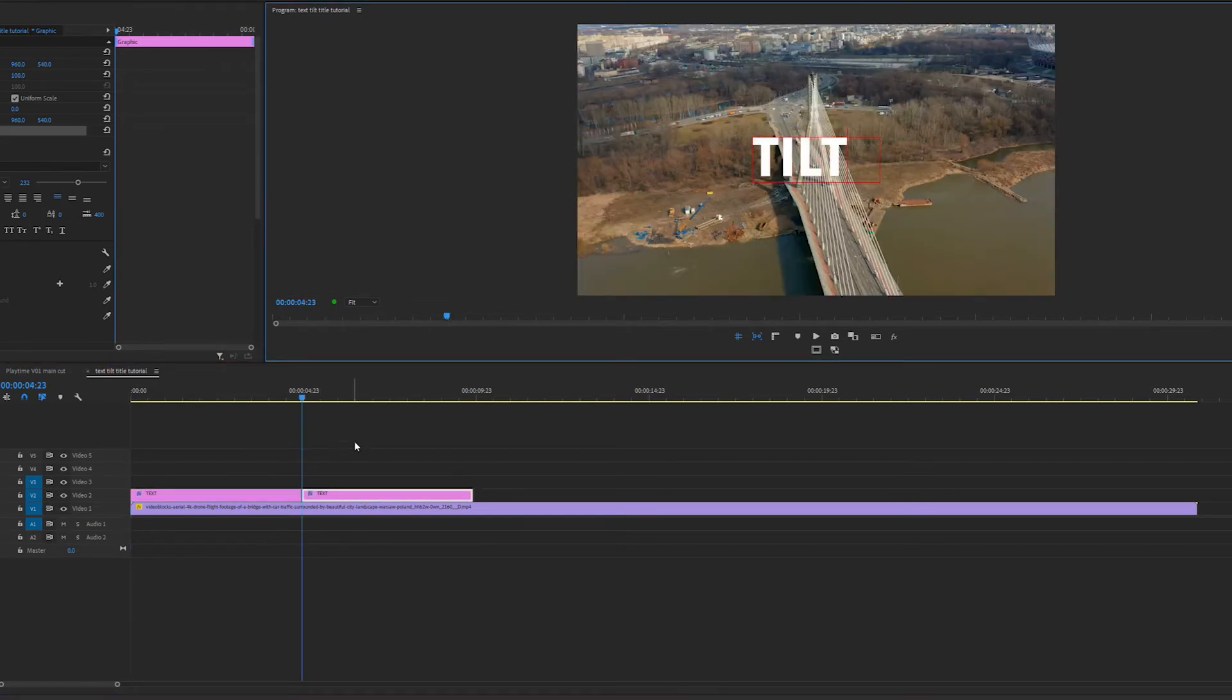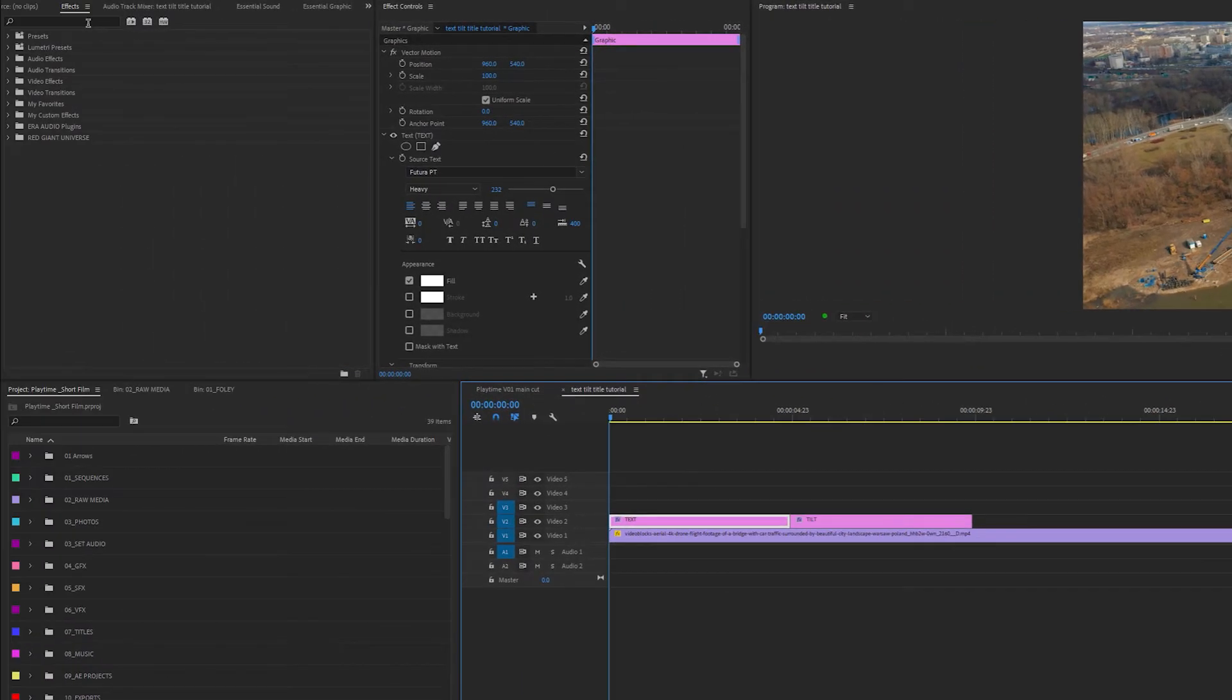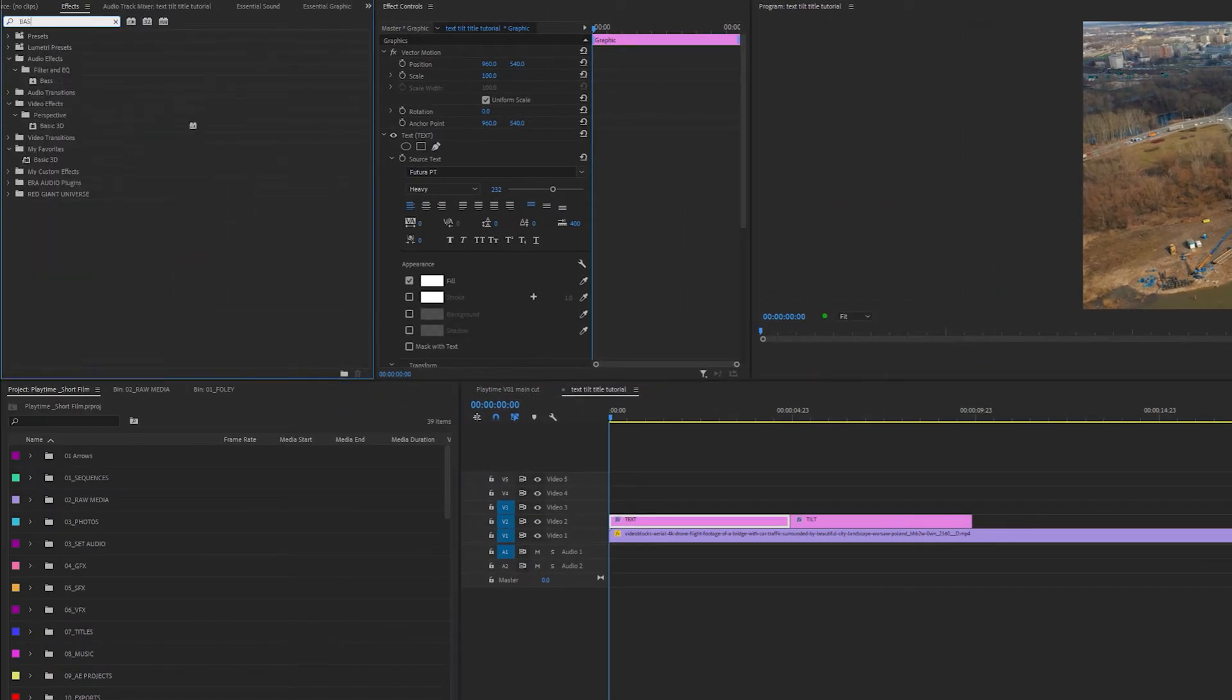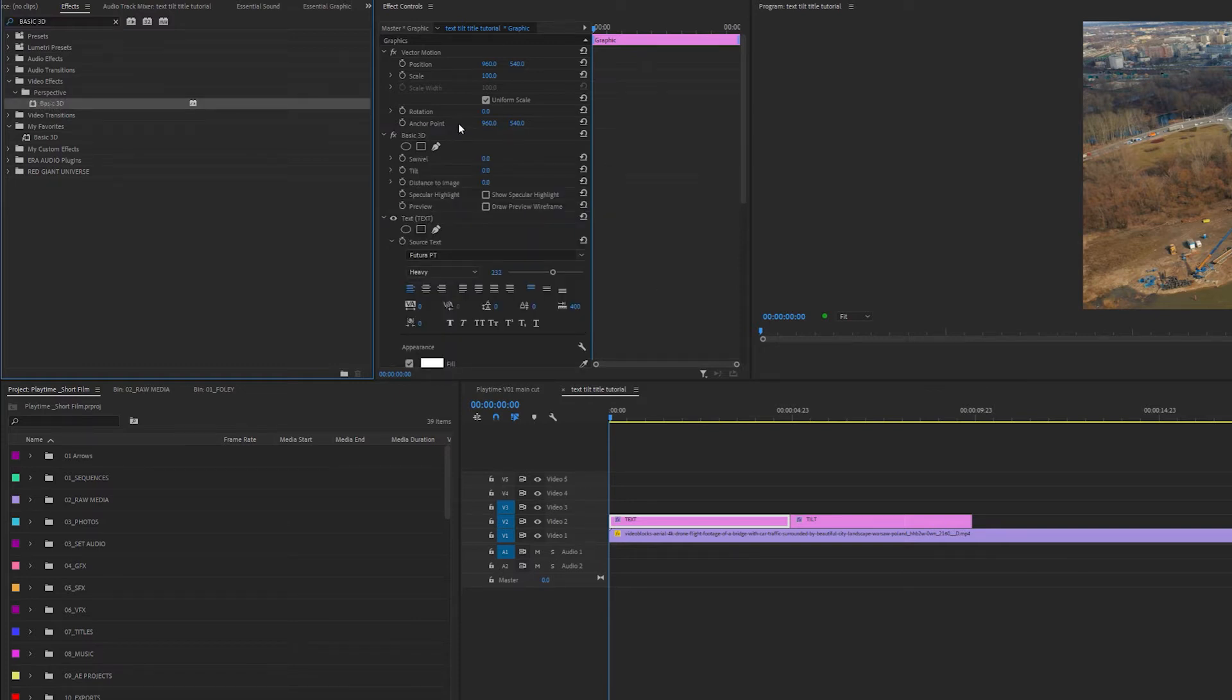Then I'm going to highlight my first text layer and type in the effects panel basic 3D. I'm going to drag this basic 3D effect into my effects control panel, making sure it rests above the text effects.